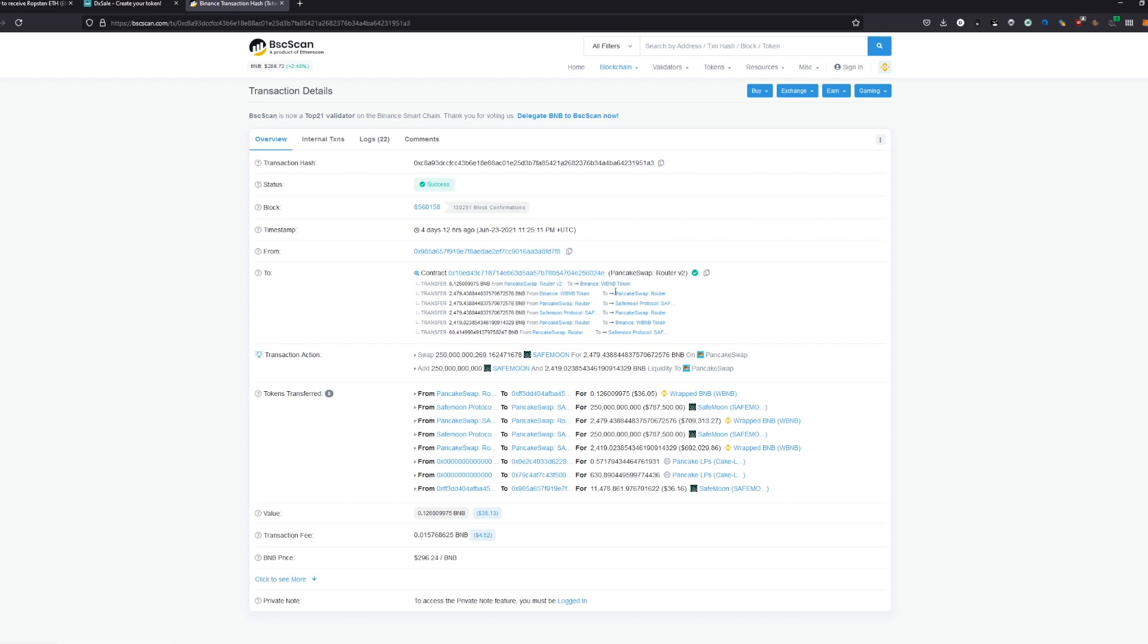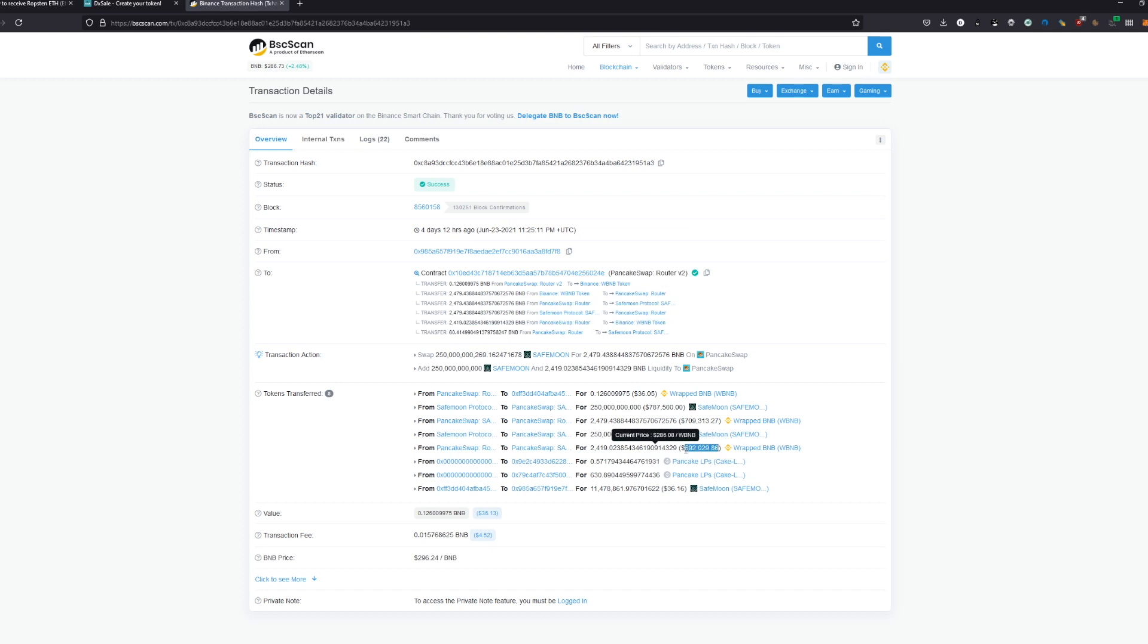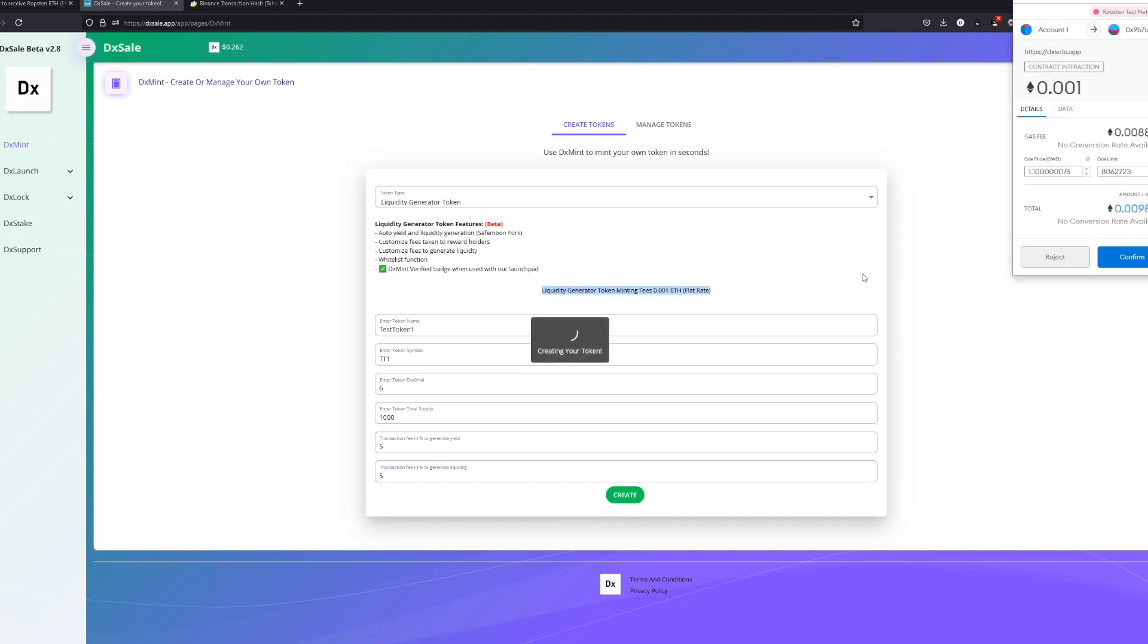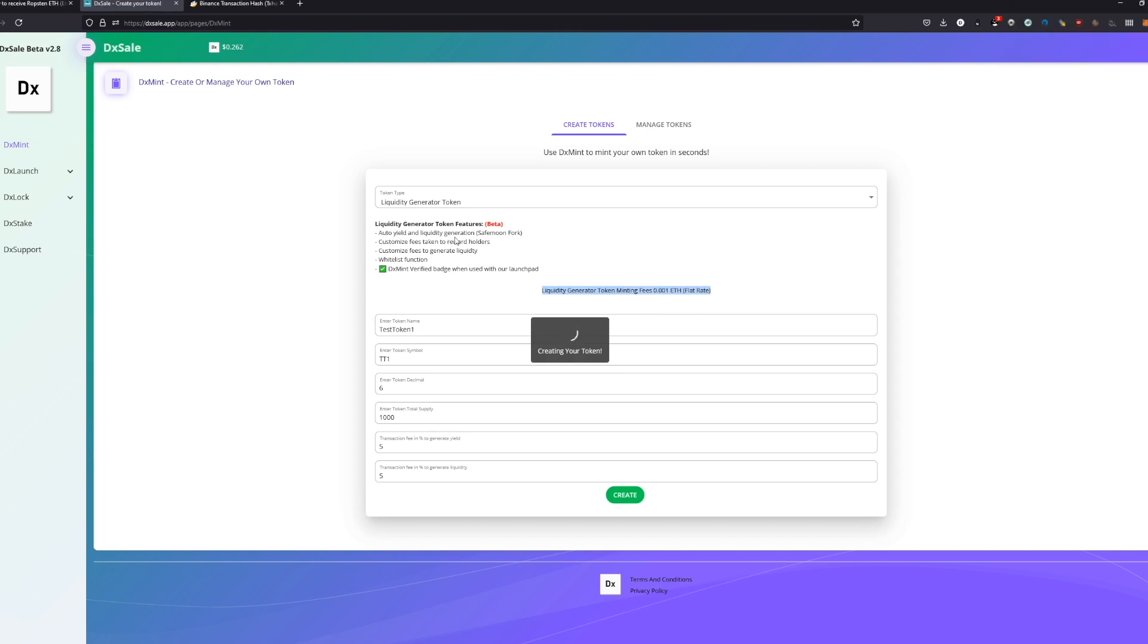It basically adds half of the tokens which are being collected on the contract to the liquidity. The other half - it's basically swapping one half to BNBs, and the other half is getting added as liquidity on PancakeSwap. In our case, it would be Uniswap. After we fill out all these informations, we click create. Check that you have enough Ethereum or whatever currency as fee to pay it, and then we just relax - it's creating a token.